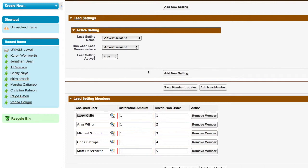As you can see, everything's managed in the lead round-robin settings page. So we can go in and we can create a brand new setting if we'd like.